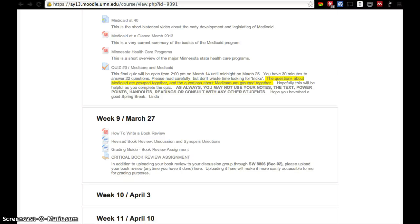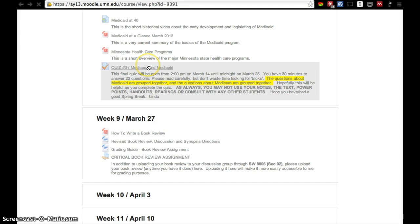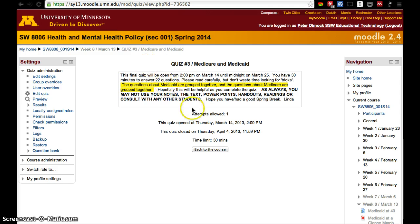Sometimes a faculty member wants to give more time to one student to complete a quiz or activity within Moodle. To do so, access the activity. This one's not open yet, but let's say it's 30 minutes for everybody and it's open for a couple of weeks.